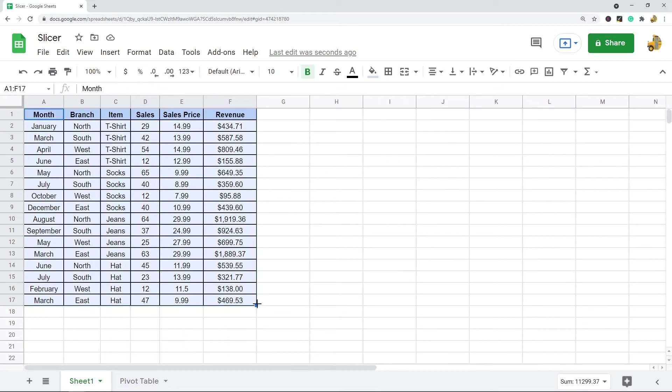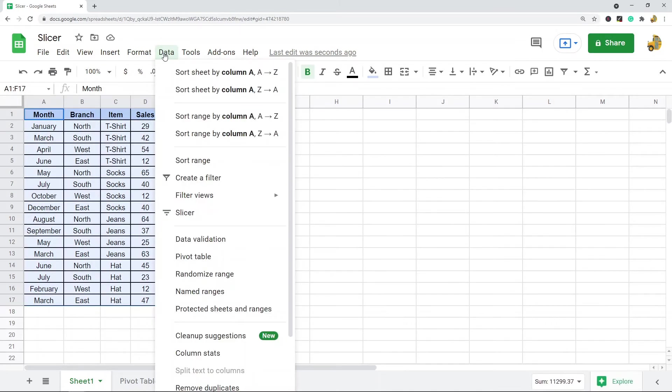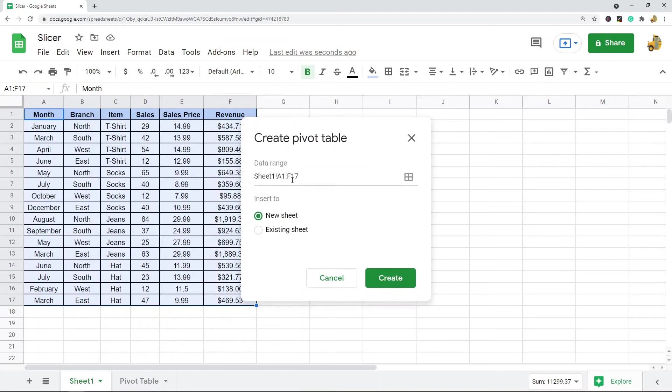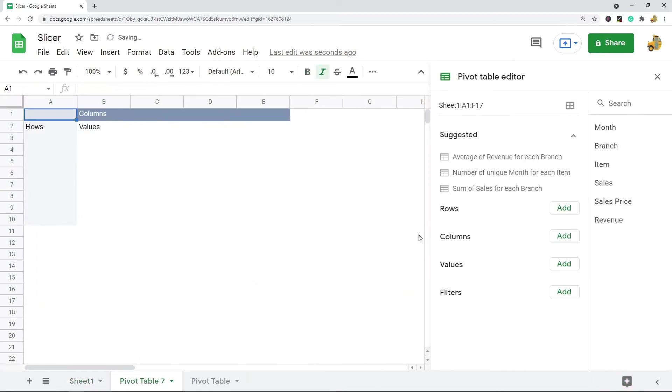I'm just going to highlight my data range. I'm going to go up to Data and then Pivot table, and we'll just create it on a new sheet.